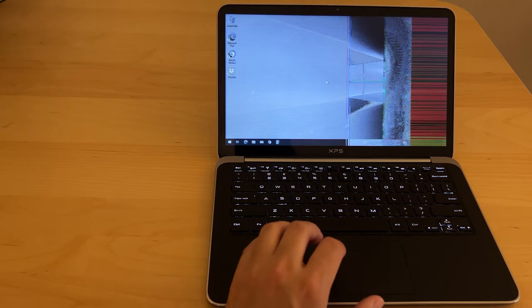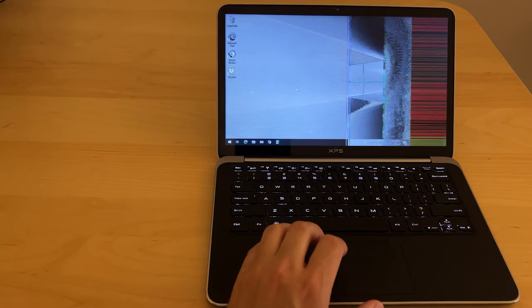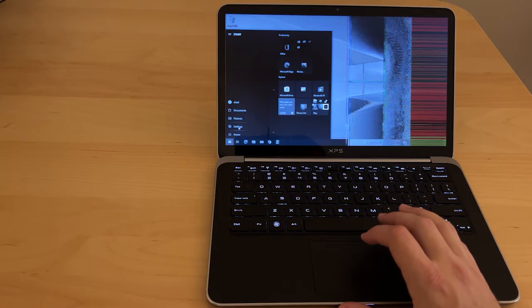Luckily it's a pretty quick fix and I'll show how I did that now. Once it starts having the lines on the screen, the only thing I can do to get it to stop for a while is a reboot, so I'm going to do that to get started.